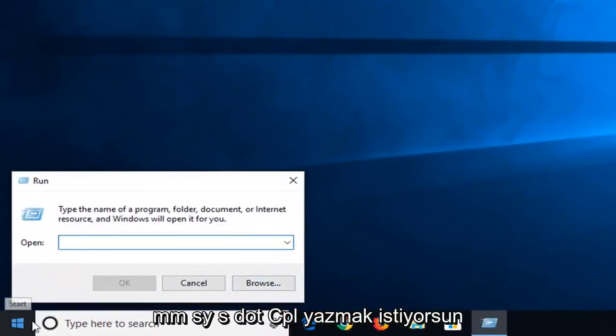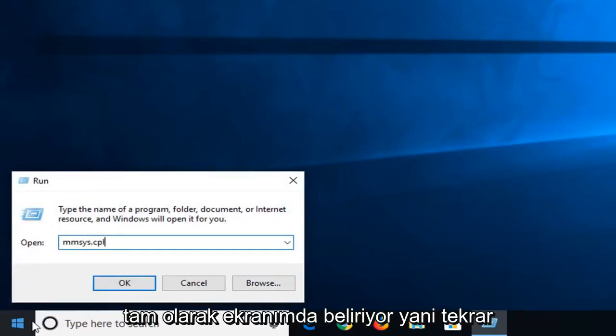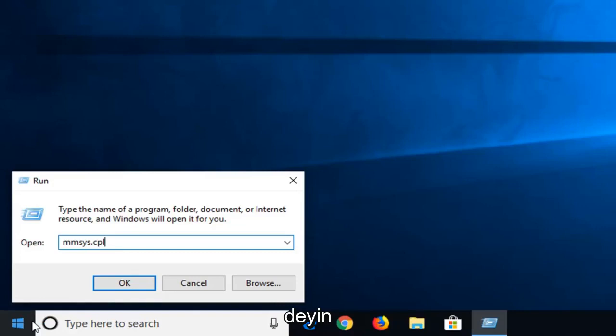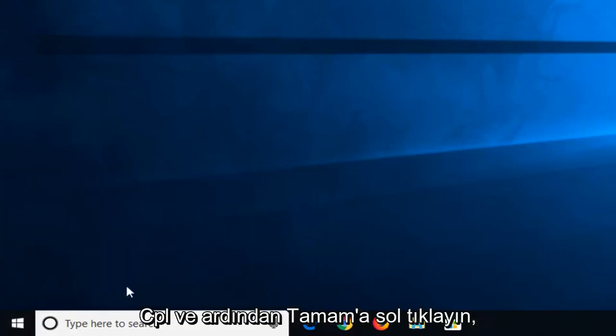And now in this open field, you want to type in M-M-S-Y-S dot C-P-L, exactly as it appears on my screen. So again, M-M-S-Y-S dot or period, whatever you prefer to call it, C-P-L. And then left click on OK.